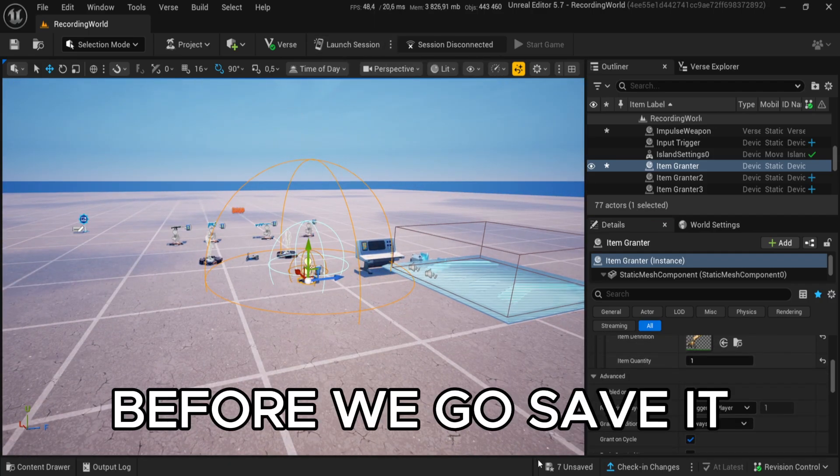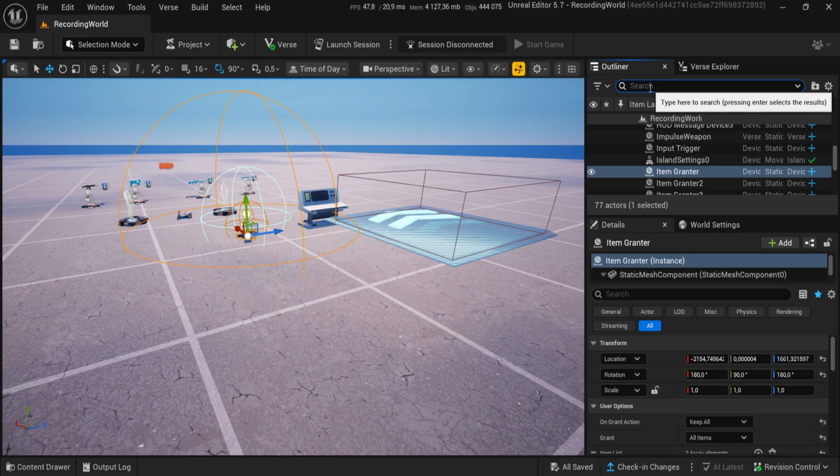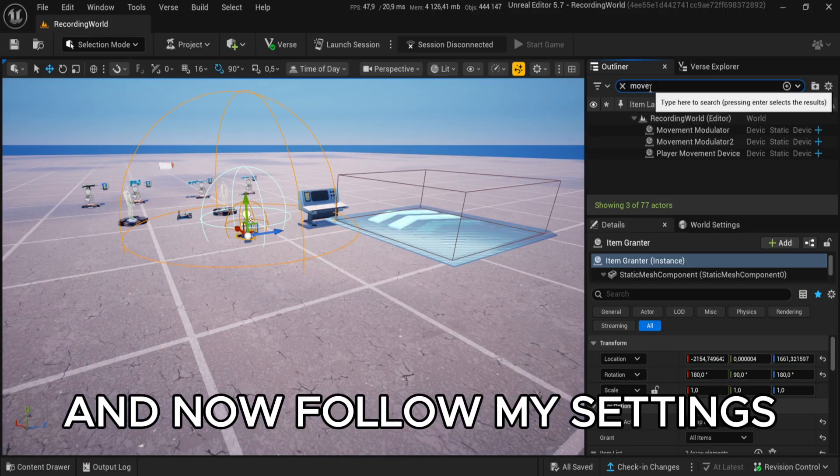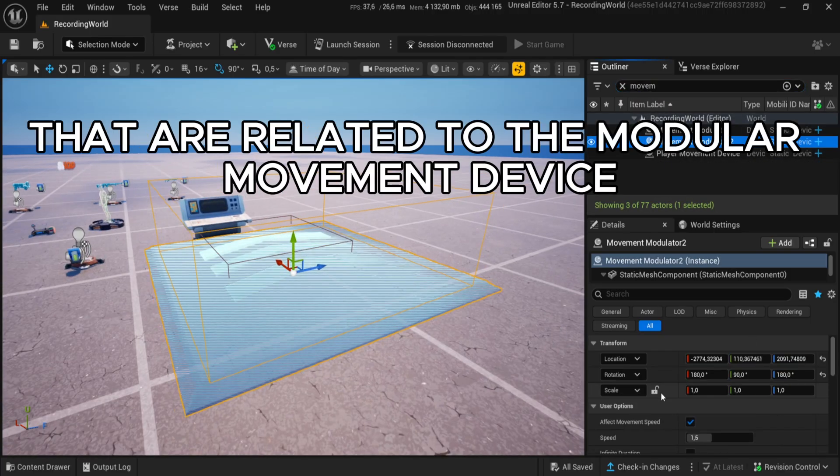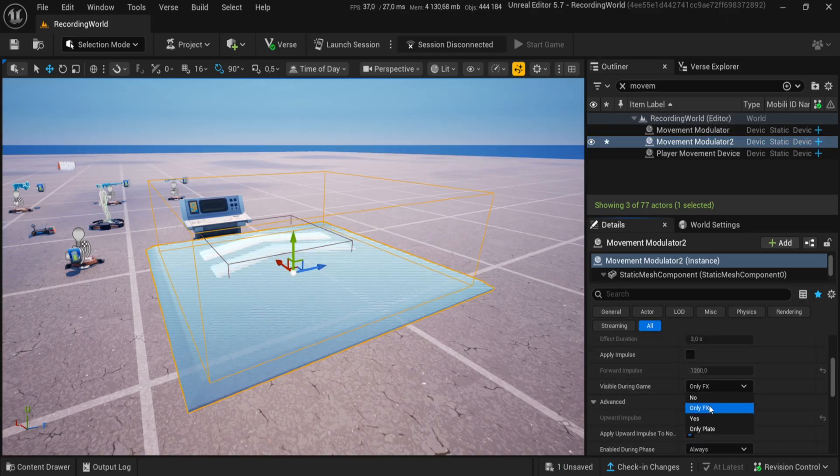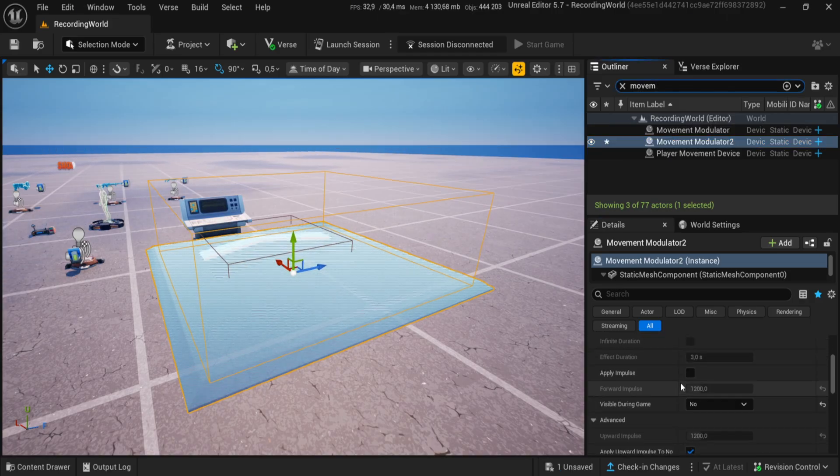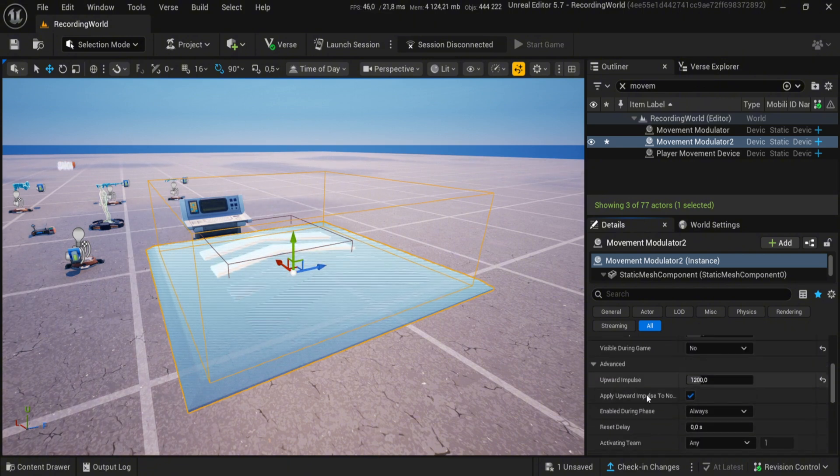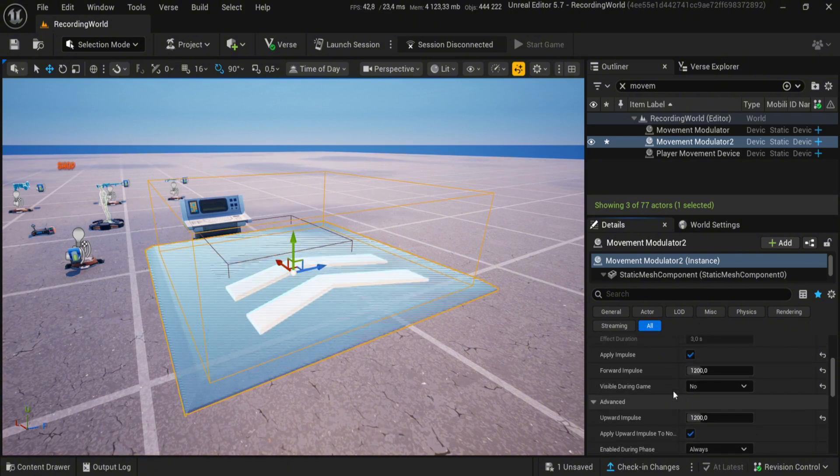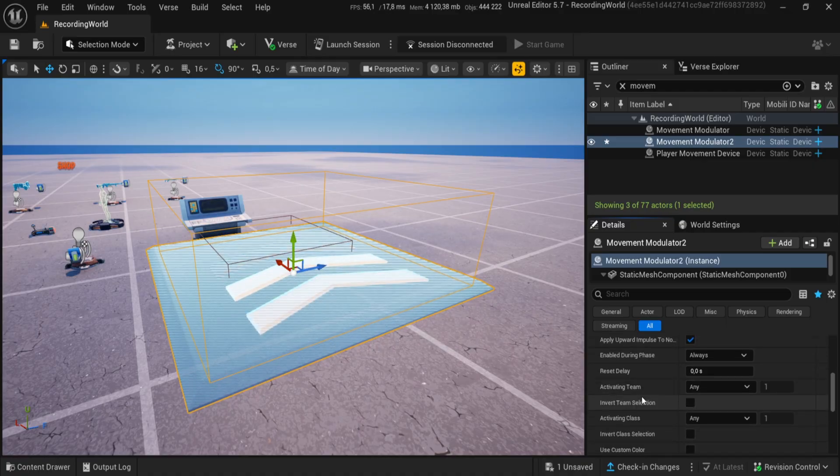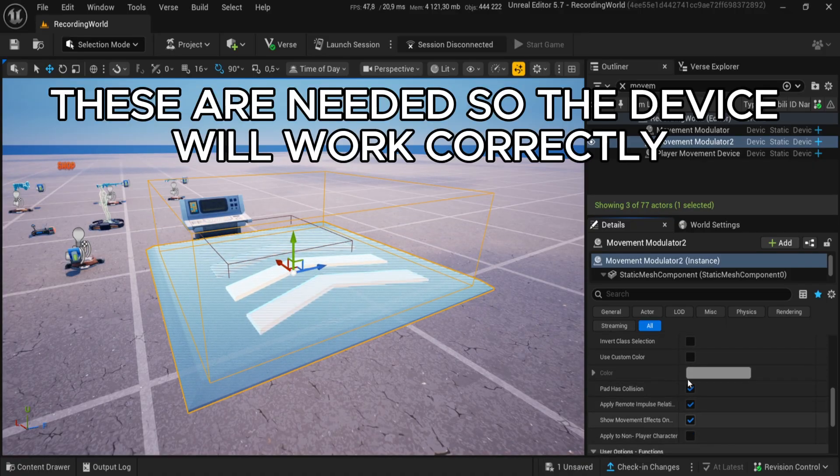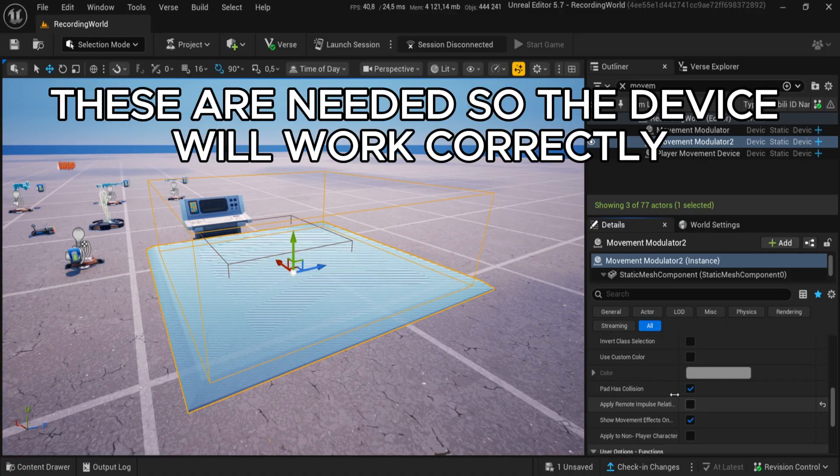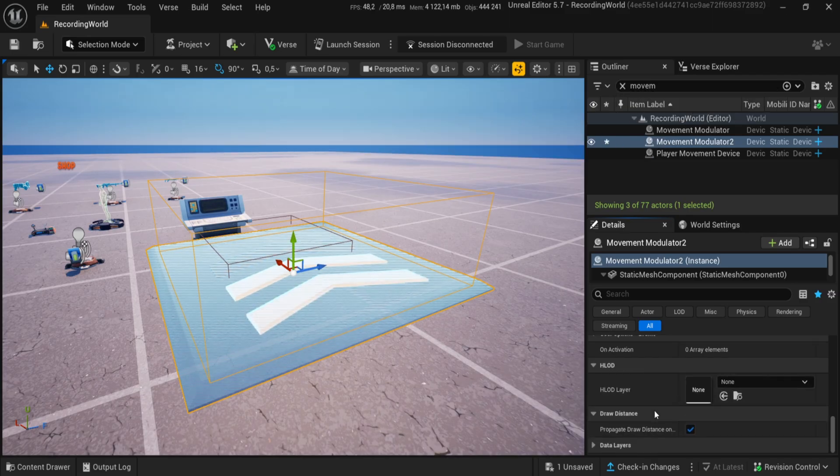Before we go, save it. And now follow my settings that are related to the Modular Movement Device. These are needed so the device will work correctly.